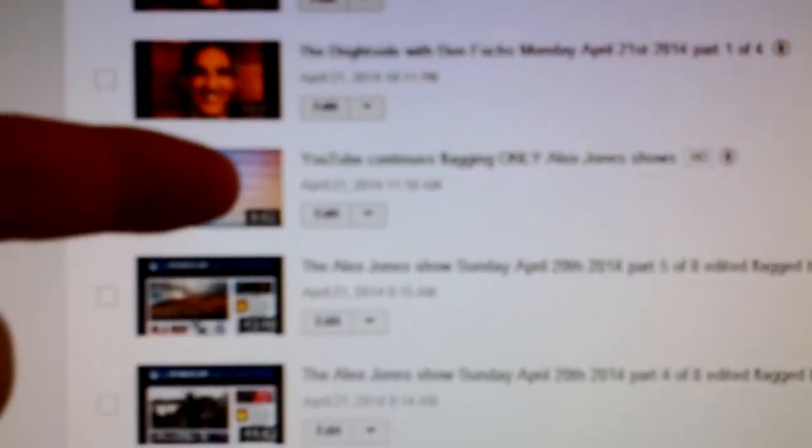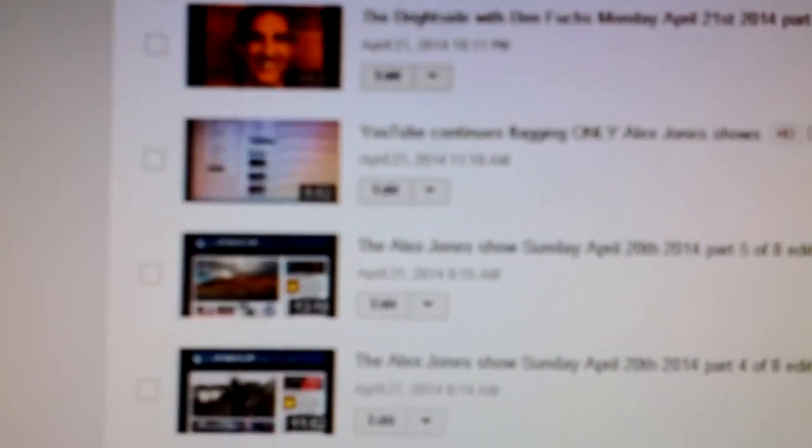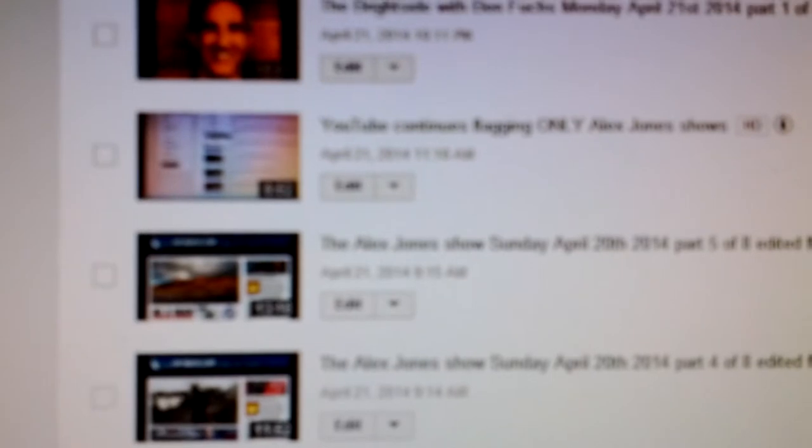Right here, you see this video. YouTube continues flagging only Alex Jones show. I upload several people's different material, plus my own, and there is supposed protected content in the background. It's beyond my control.